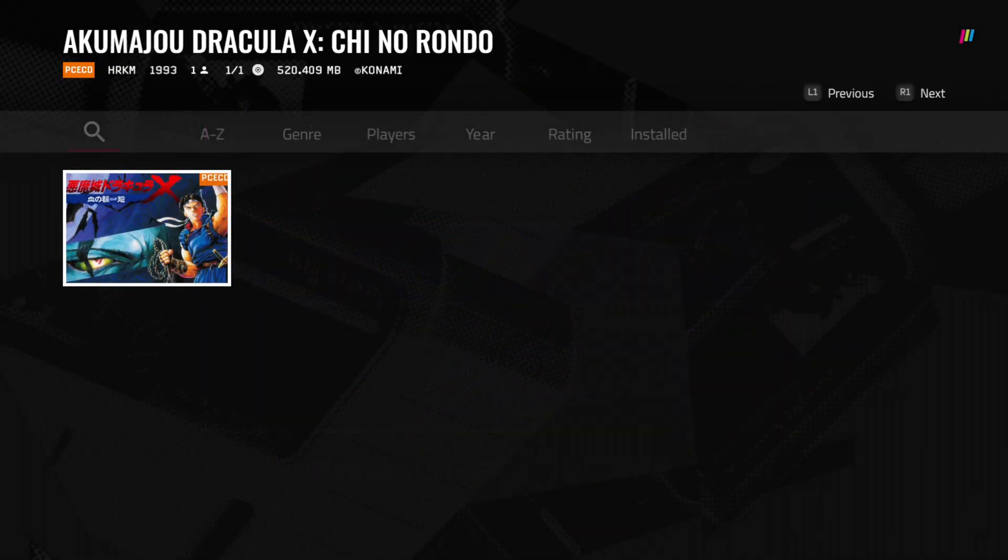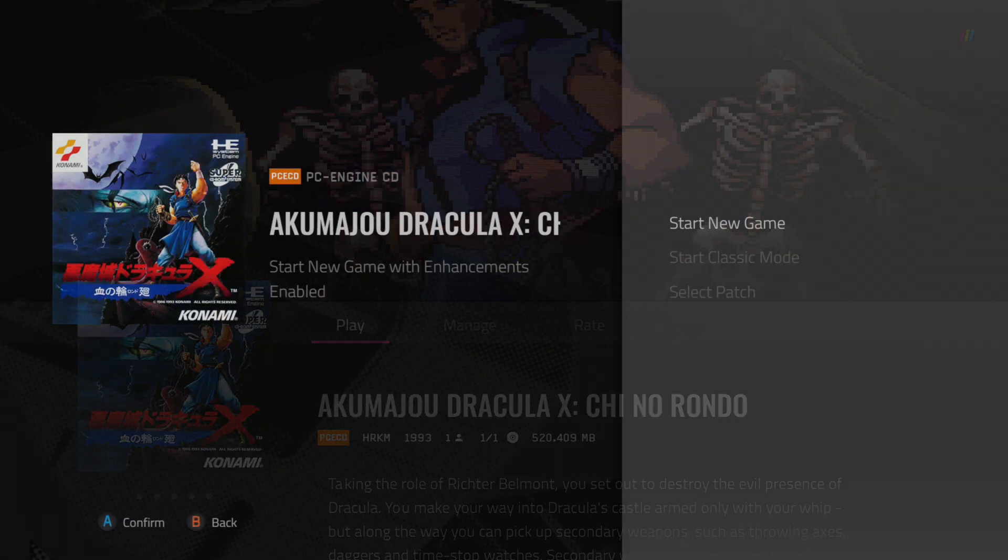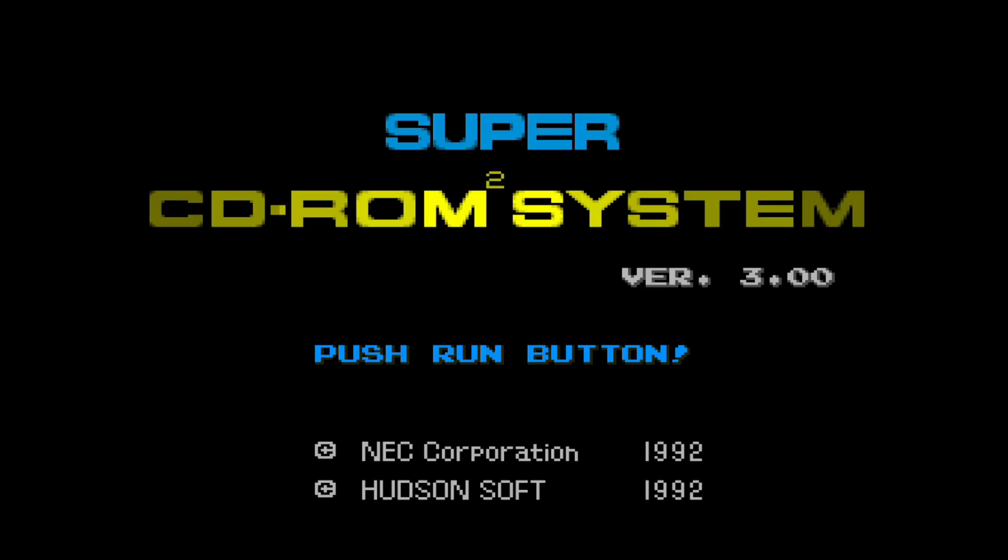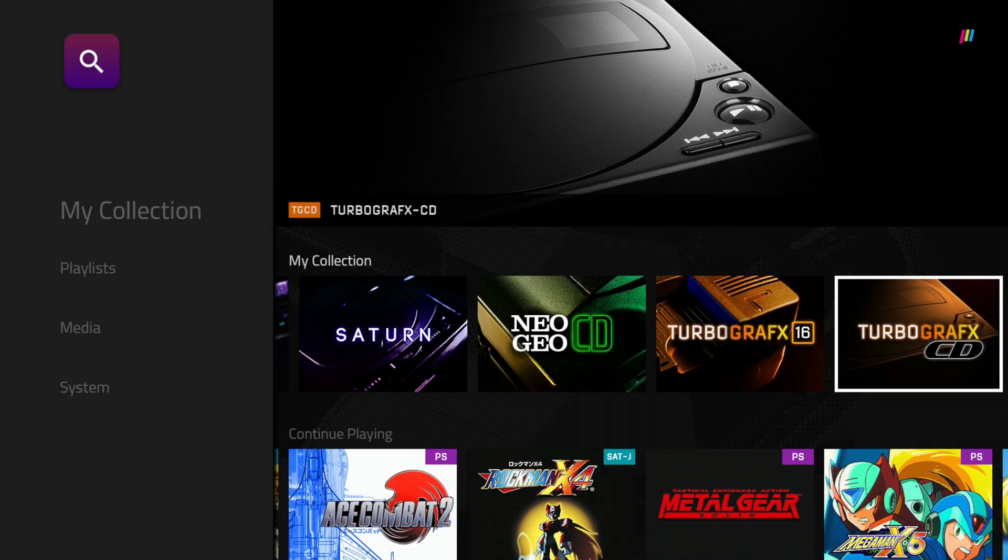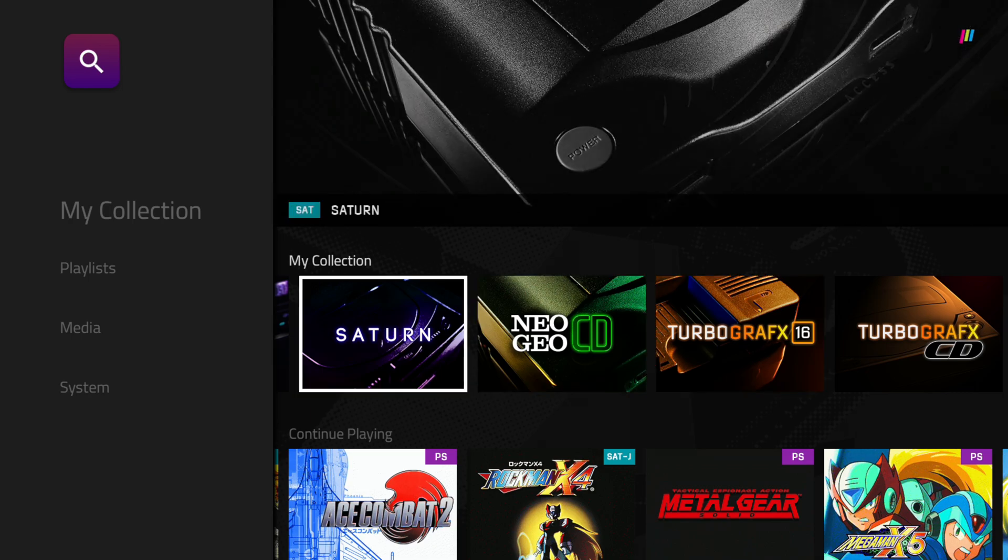PC Engine also displays its original Super CD-ROM BIOS startup screen as well. So, a really cool option just to help out with any outlying compatibility issues, as well as to get a more authentic experience on a couple of these systems.